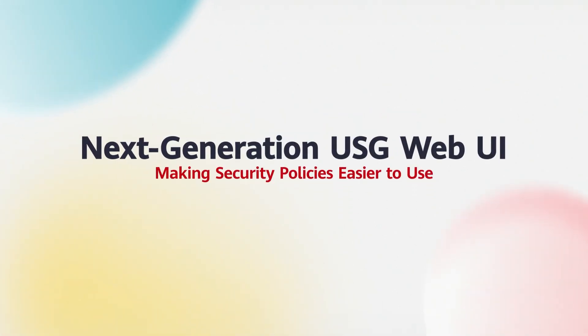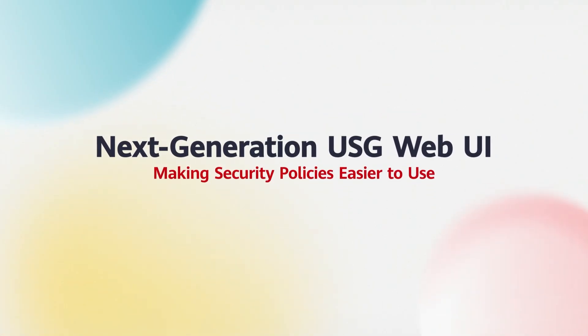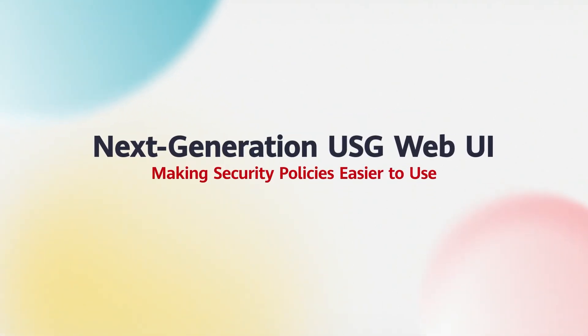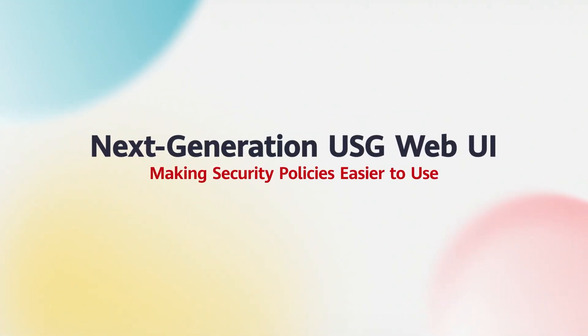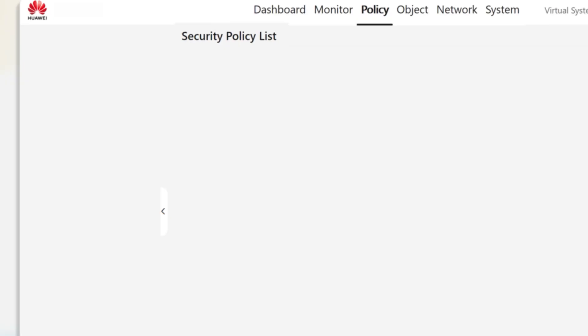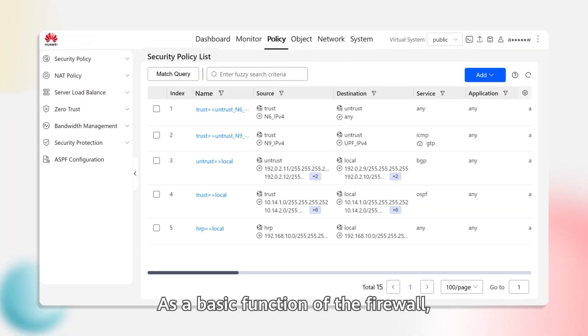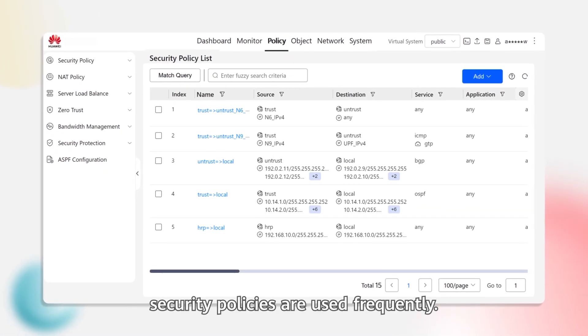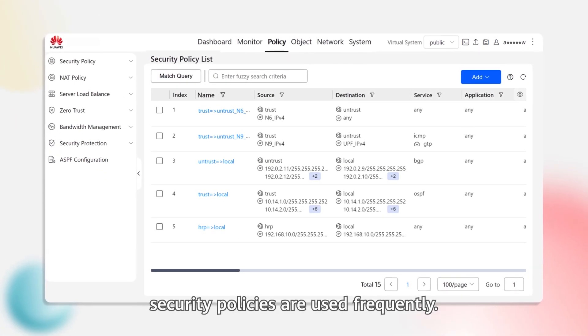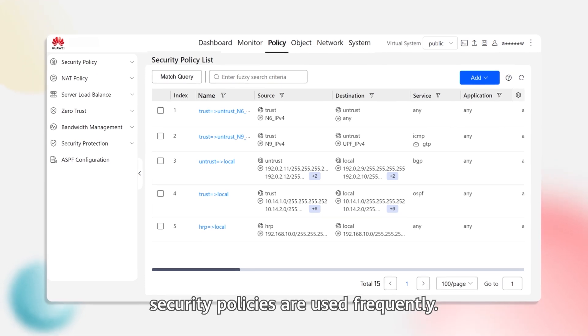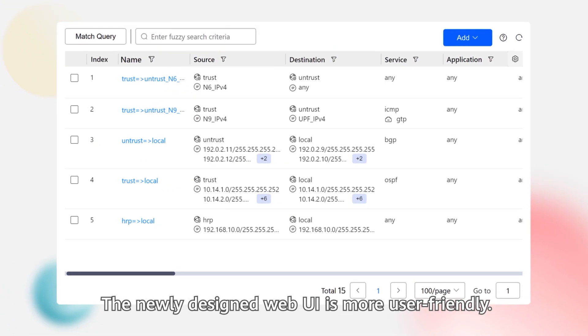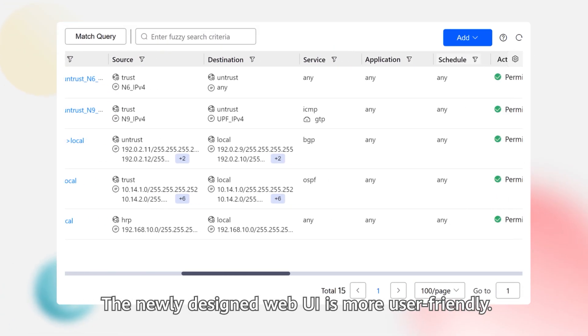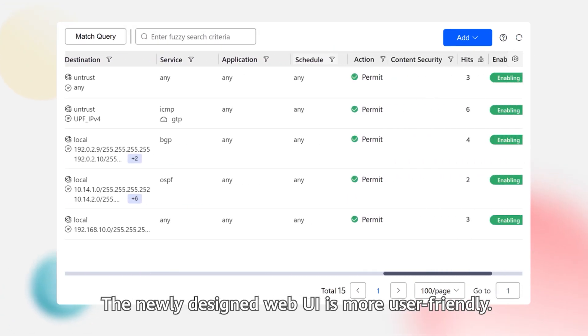The next-generation USG Web UI makes security policies easier to use. As a basic function of the firewall, security policies are used frequently. The newly designed Web UI is more user-friendly.